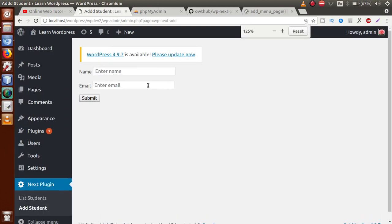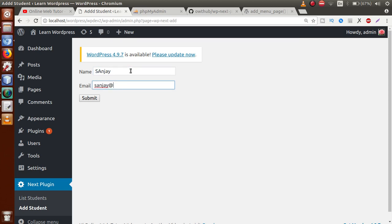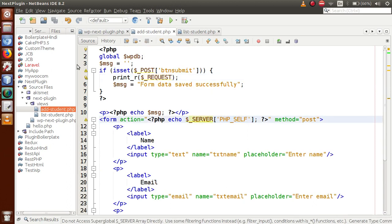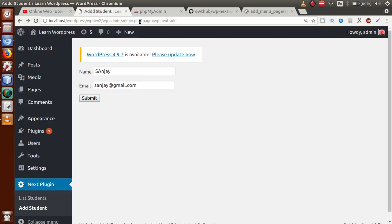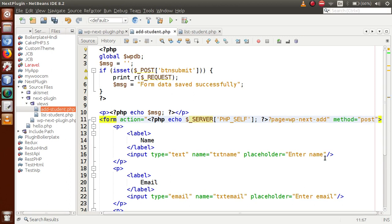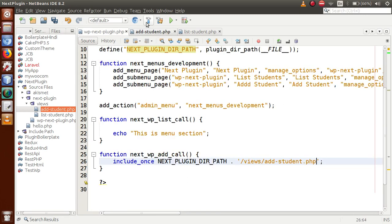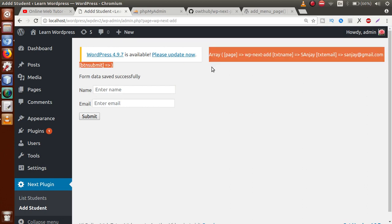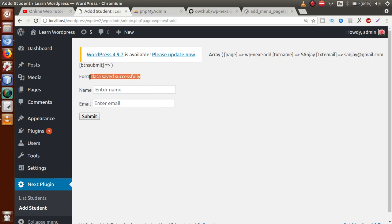Save and refresh — the form now appears. Enter 'Sanjay' and 'sanjay@gmail.com', click submit — nothing appears. This is because PHP_SELF gives the URL path but we also need to pass the 'page' query parameter. After PHP_SELF, append '?page=wp-next-add' (the slug we defined for the sub-menu). Save, refresh, enter 'Sanjay' and 'sanjay@gmail.com', click submit — now we see the posted array values and the success message.